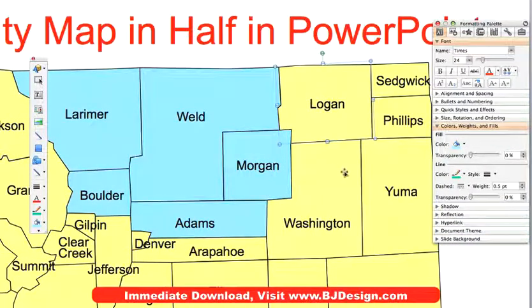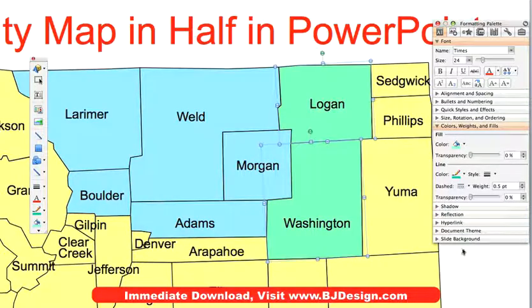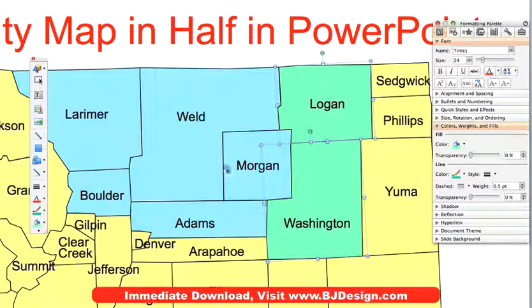Then I'm going to select Logan county and Washington county and make them light green. Morgan county is the county that is shared by two salespeople.